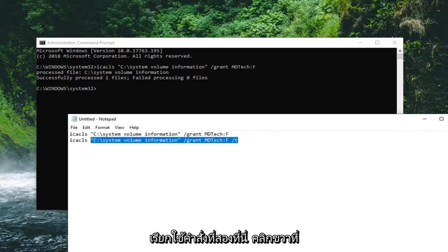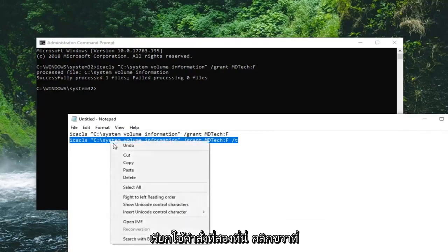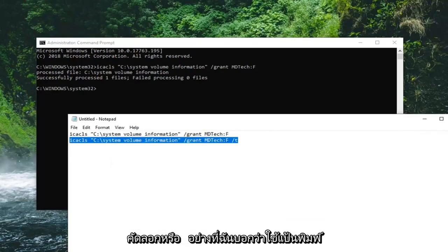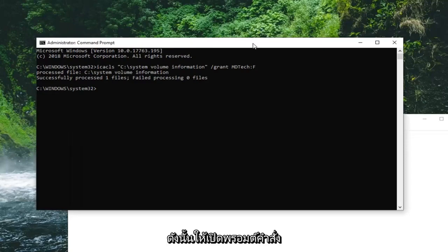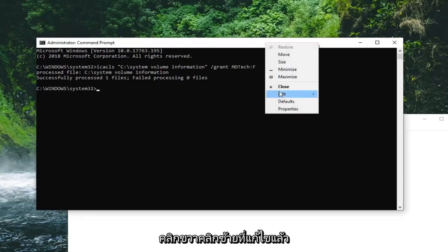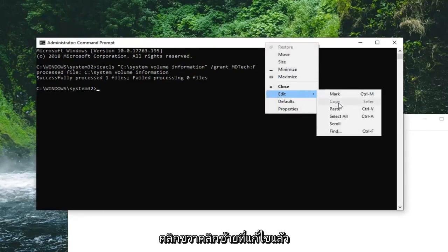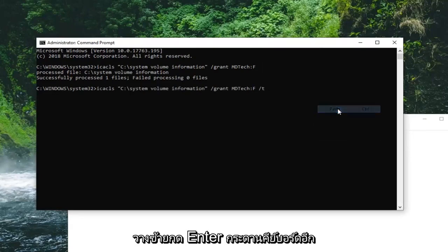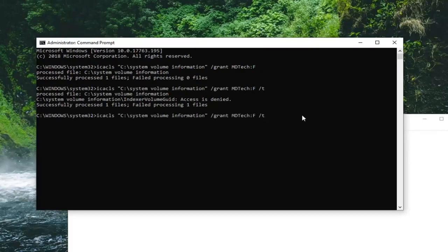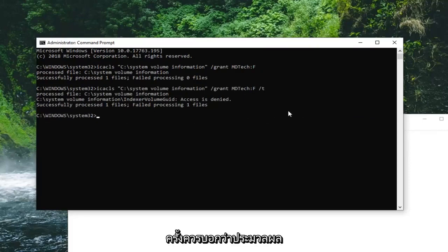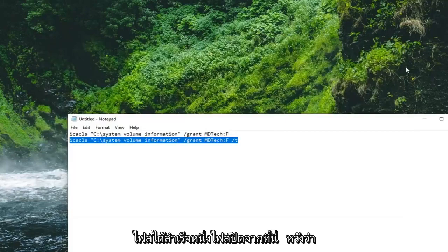Then you're going to run the second command here. Right-click, copy, or you can use a keyboard shortcut. Just copy and paste. Go to the top of the command prompt, right-click, left-click on Edit, and then left-click on Paste. Hit Enter on your keyboard. Again, it should say successfully processed one file.